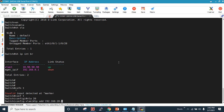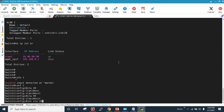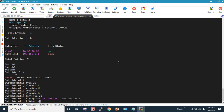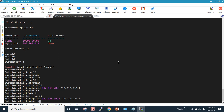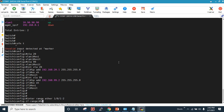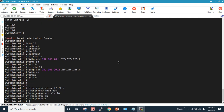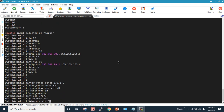I create VLAN 20 and configure interface VLAN 20 with IP address 192.168.20.1 255.255.255.0, no shut, and exit. Then I create VLAN 99 and configure interface VLAN 99 with IP address 192.168.99.2 255.255.255.0, no shut, and exit. I then configure interface range Ethernet 1/0/1 to 2 with switchport mode access and switchport access VLAN 20, no shut.